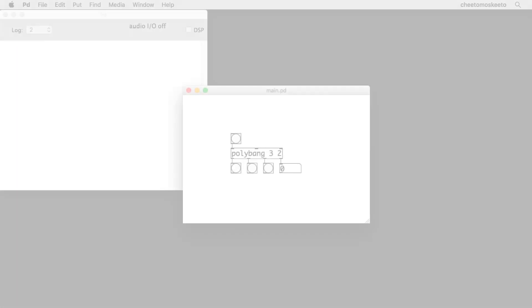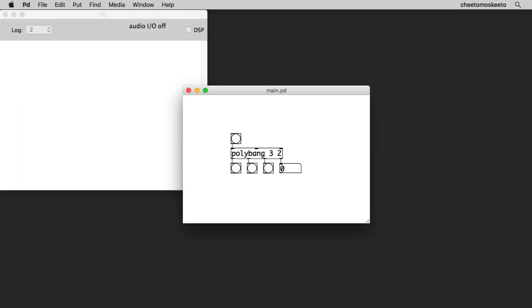In this series, we'll look at creating a Pure Data external called Polybang. Polybang counts the number of bangs it receives and outputs bangs at intervals provided as creation arguments.